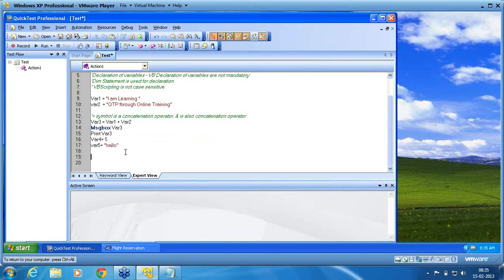I am using now where 6 equals where 5 plus where 4. Please note how the way I am using it. Where 5 plus where 4.